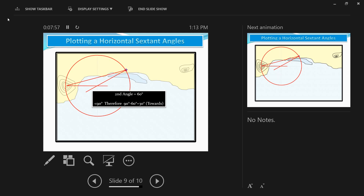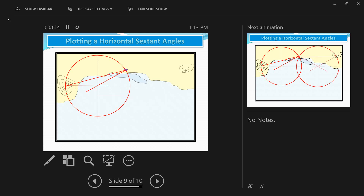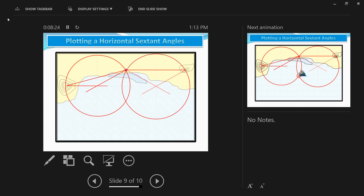For the next horizontal angle — between the extreme right island and the lighthouse — it was 60 degrees. Since it's less than 90, subtract from 90: 90 minus 60 is 30 degrees, which is 'towards.' Use the protractor to join the lighthouse and the extreme right island, measure 30 degrees and draw towards the sea. Where the two lines intersect becomes the center; put the compass there and draw a circle intersecting both the lighthouse and the extreme right island. Where the two circles intersect at sea gives you the ship's position.